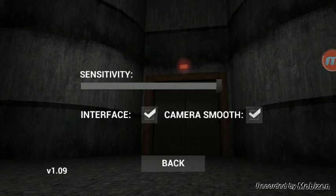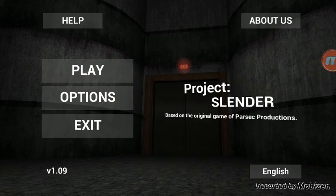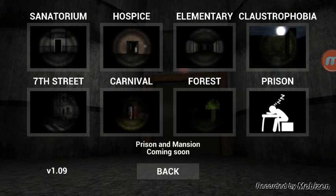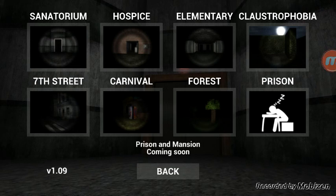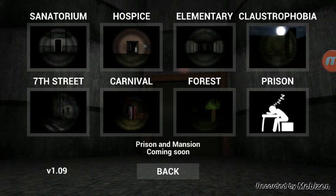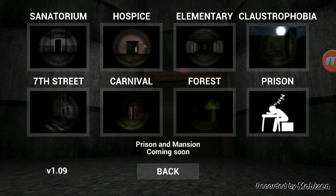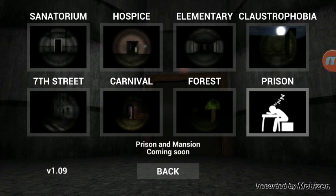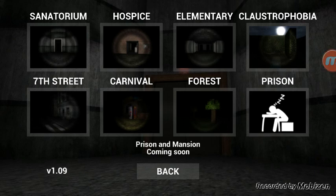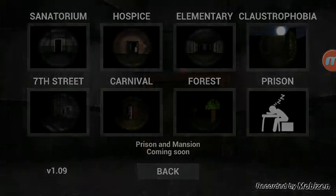Sensitivity is all the way, camera smooth? I don't know what that does, probably just makes it smoother. I don't know where we should go, the Sanatorium, 7th Street, Hallspice, Carnival, Elementary, Forest, or Clastrophobia, or Prison. Hmm, let's go to Prison. Oh, it's coming soon. Okay, let's go to Elementary, just because I feel like it.